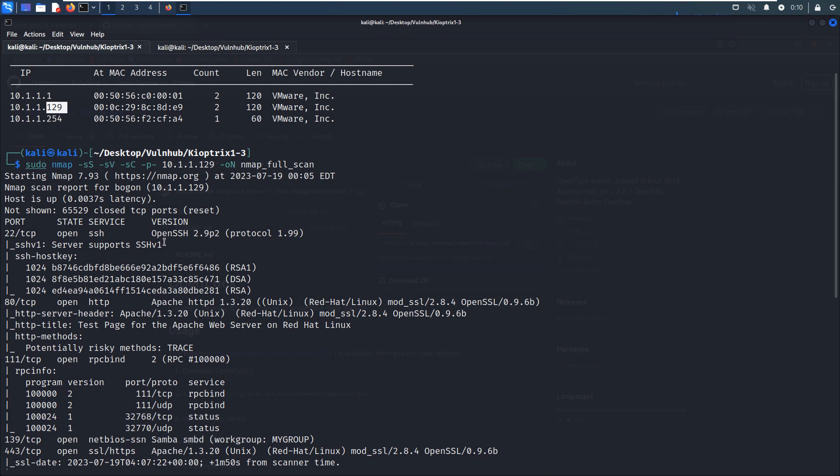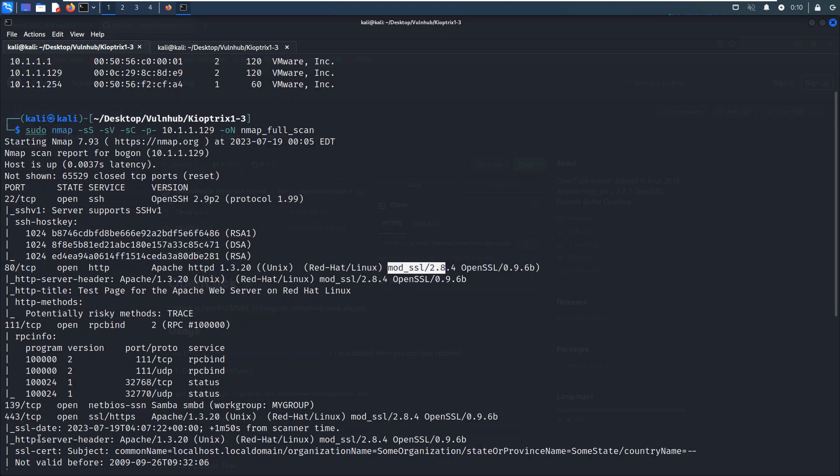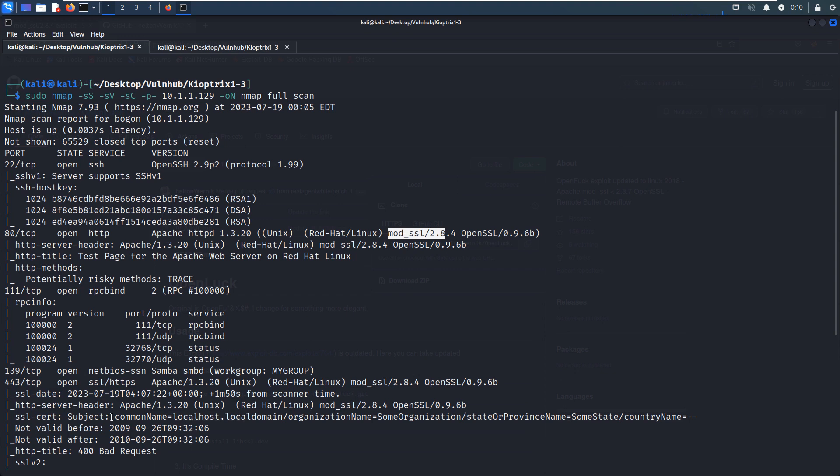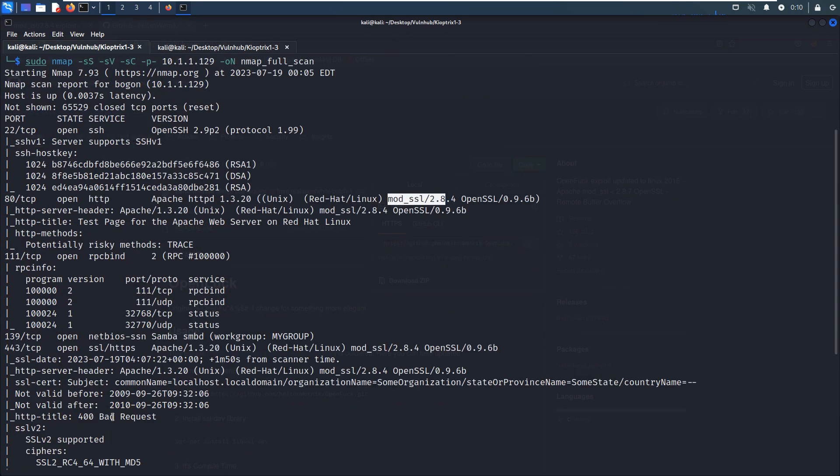The next one is port 80 and also the actual version information. But you can note that the version is Apache 2 and also the mod_SSL version information. And the next one is 111 and also the 139 and also the SMB service. Of course, as I did in other videos, if the virtual machine has the file sharing service related services running or open, I'd like to enumerate such services first.